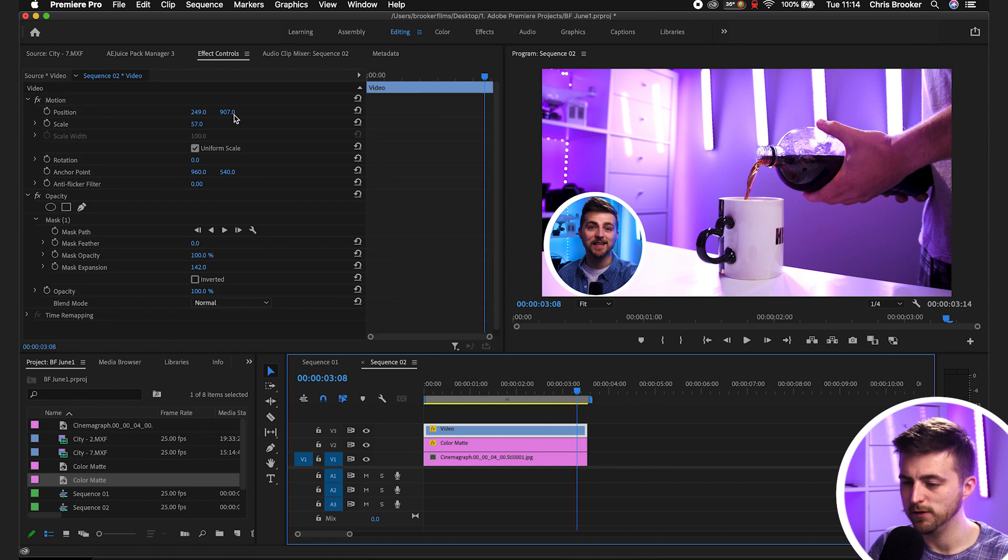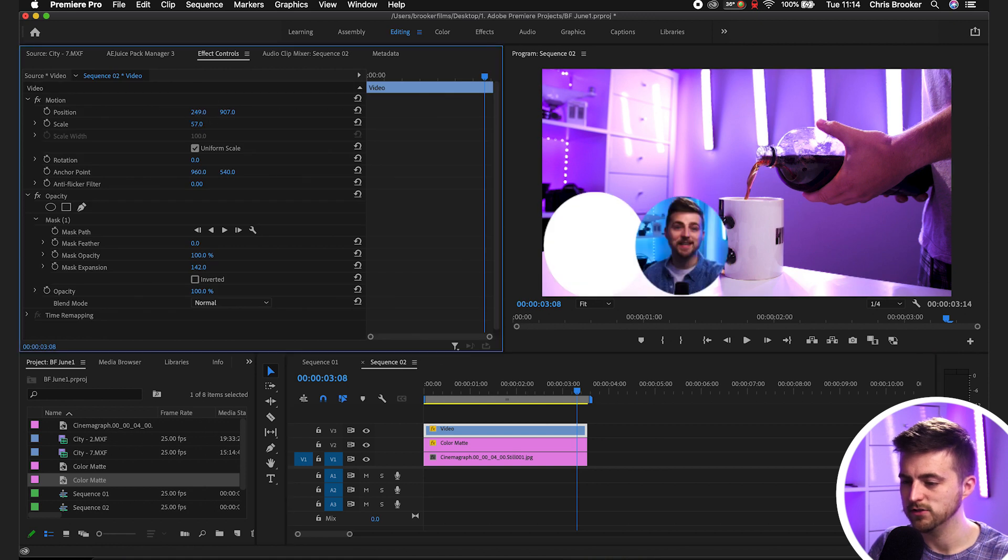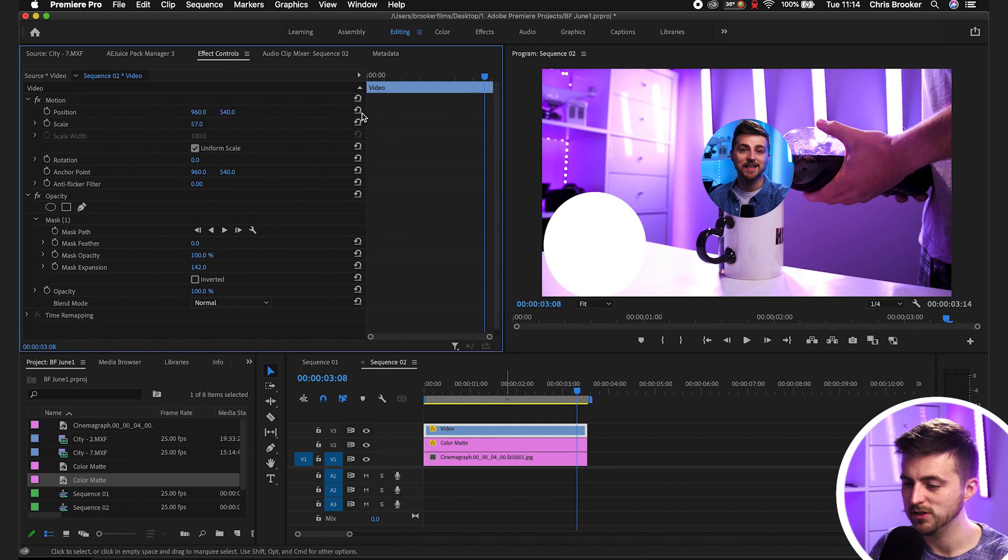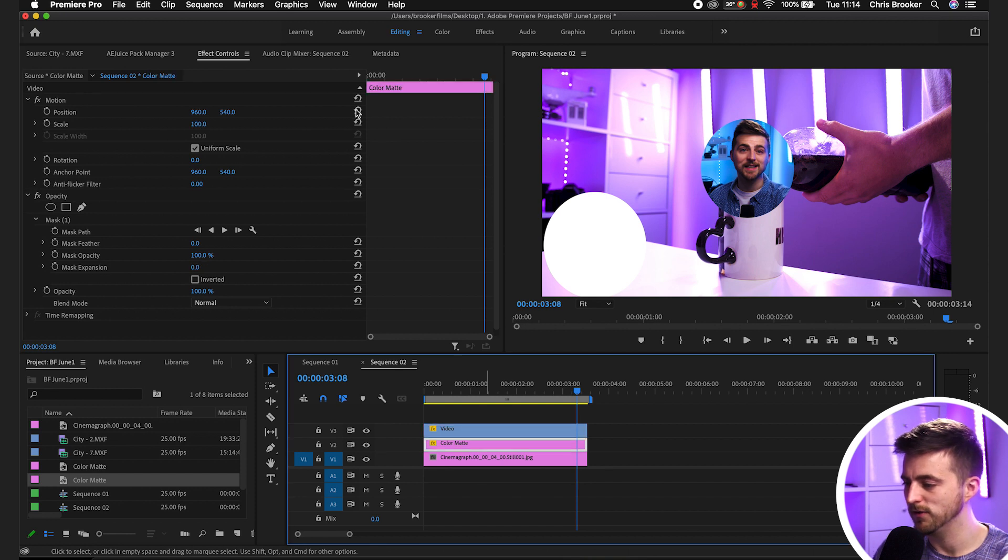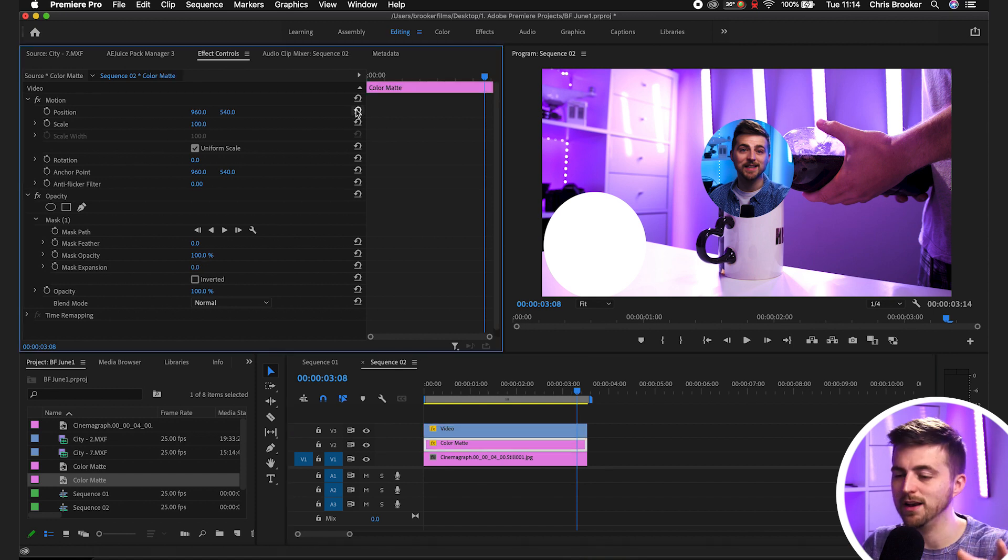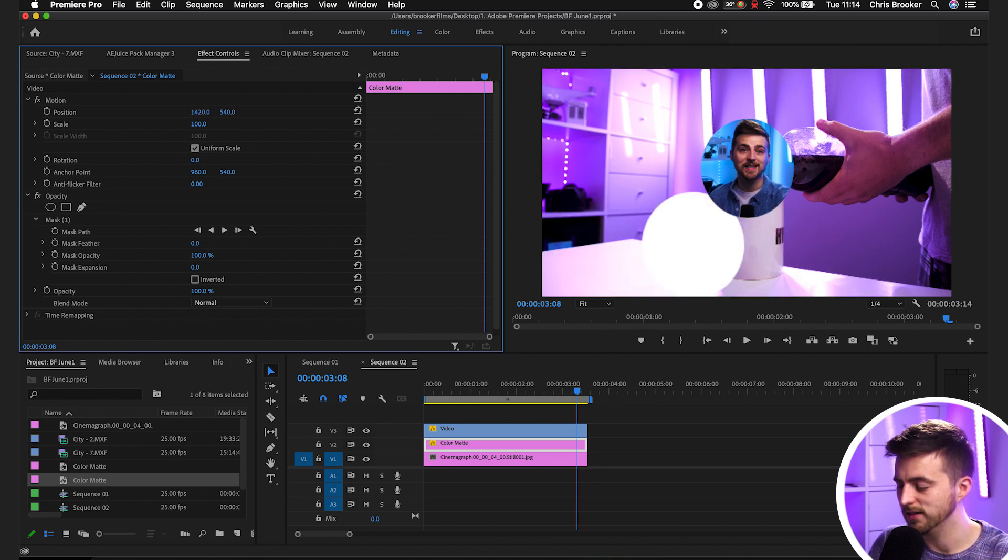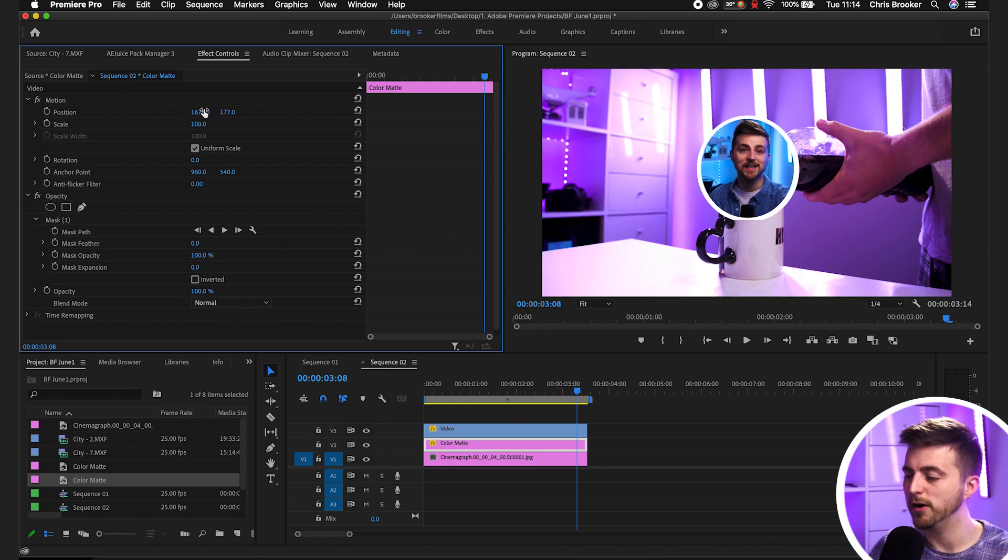Now the great thing is you can actually move this wherever you want. You can move the video into the center for example. You can also put the color mat into the center just by moving the position. You're not specifically locked to putting this into the corner. You can put this wherever you like.